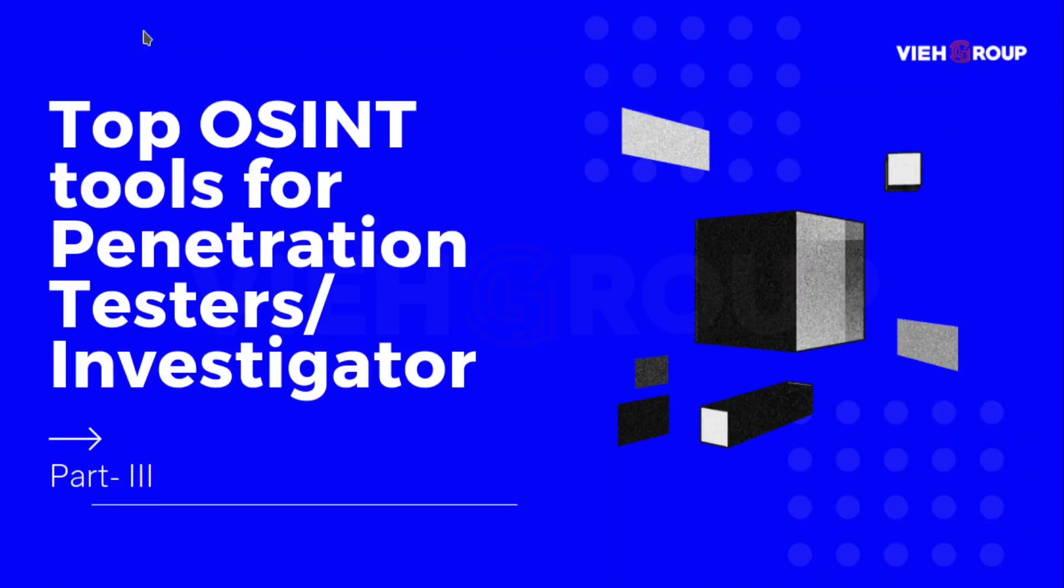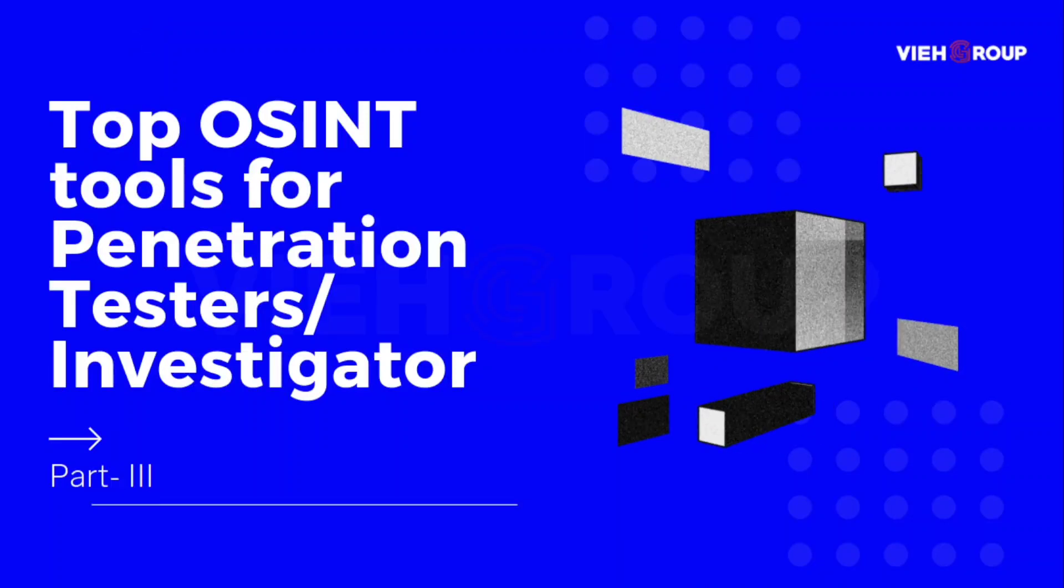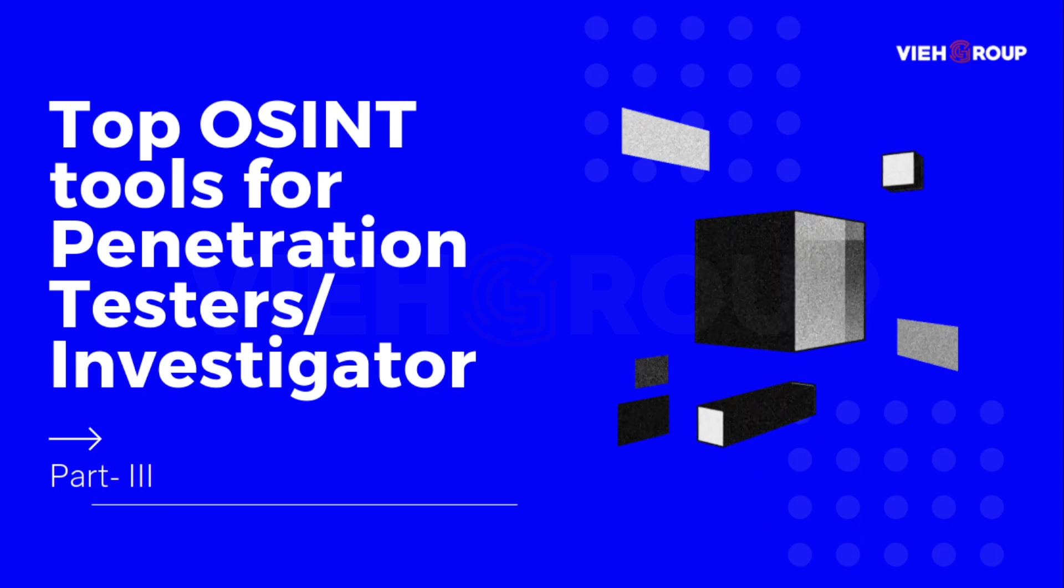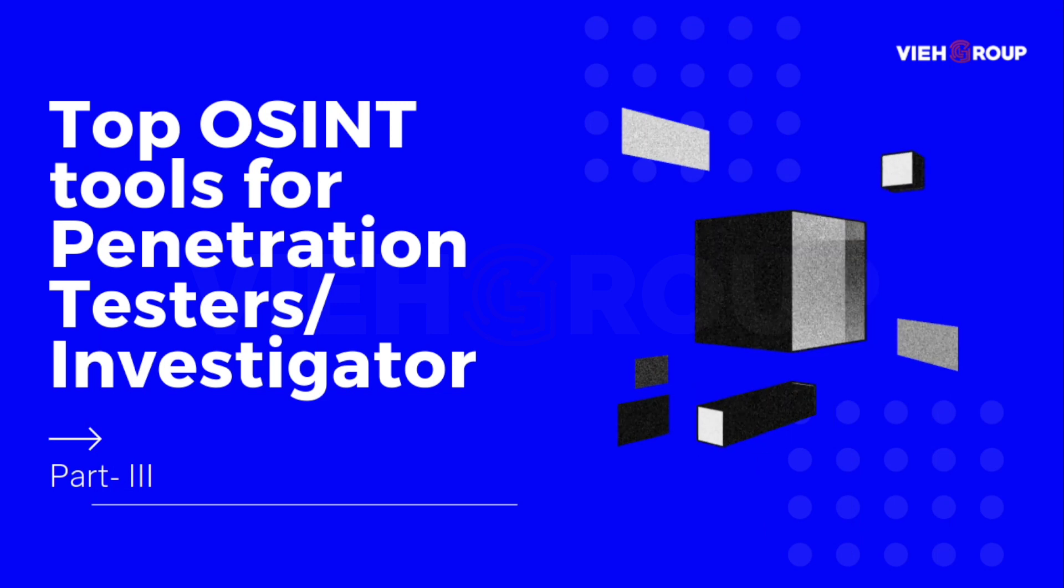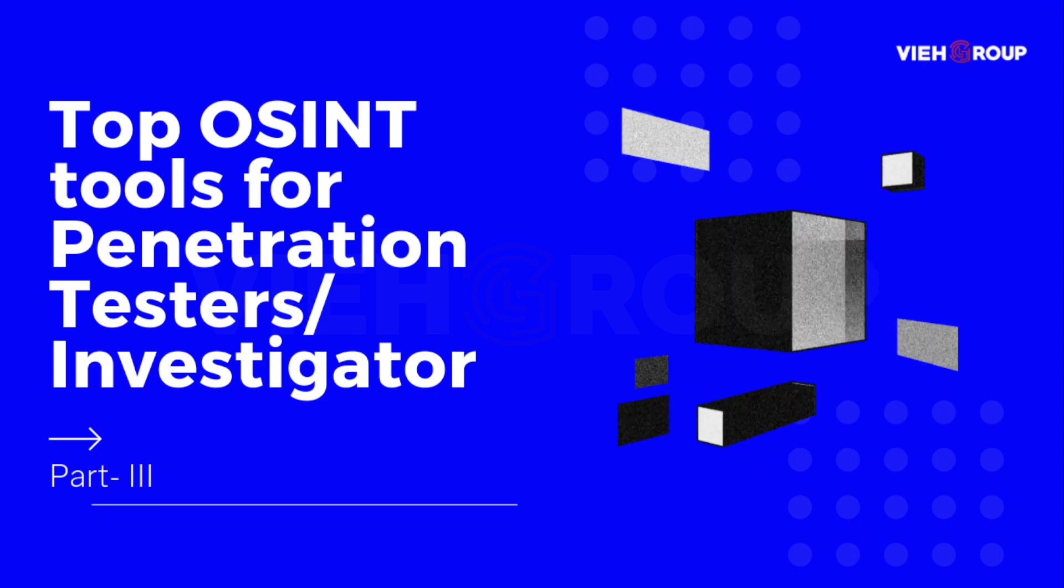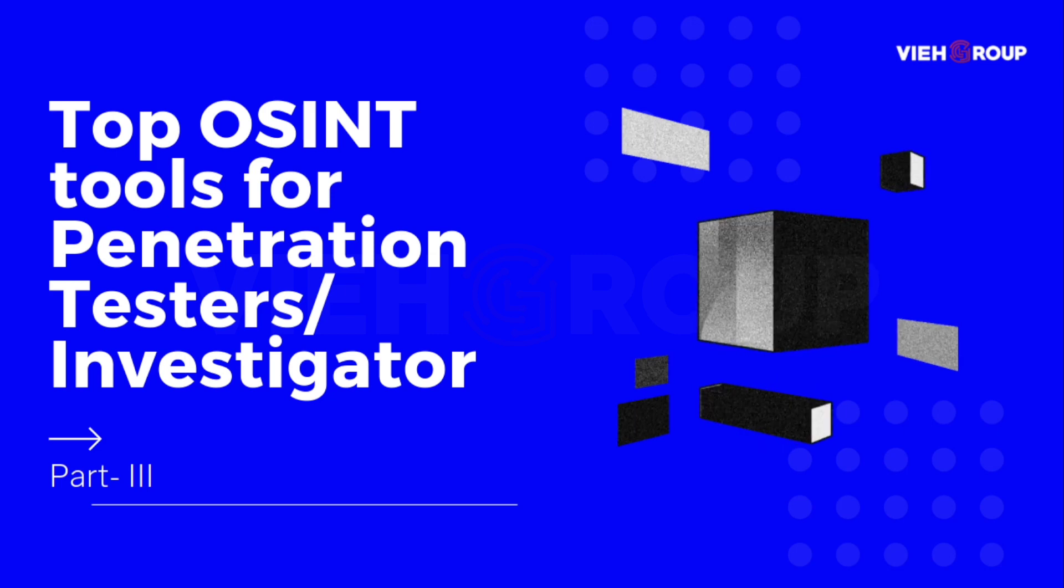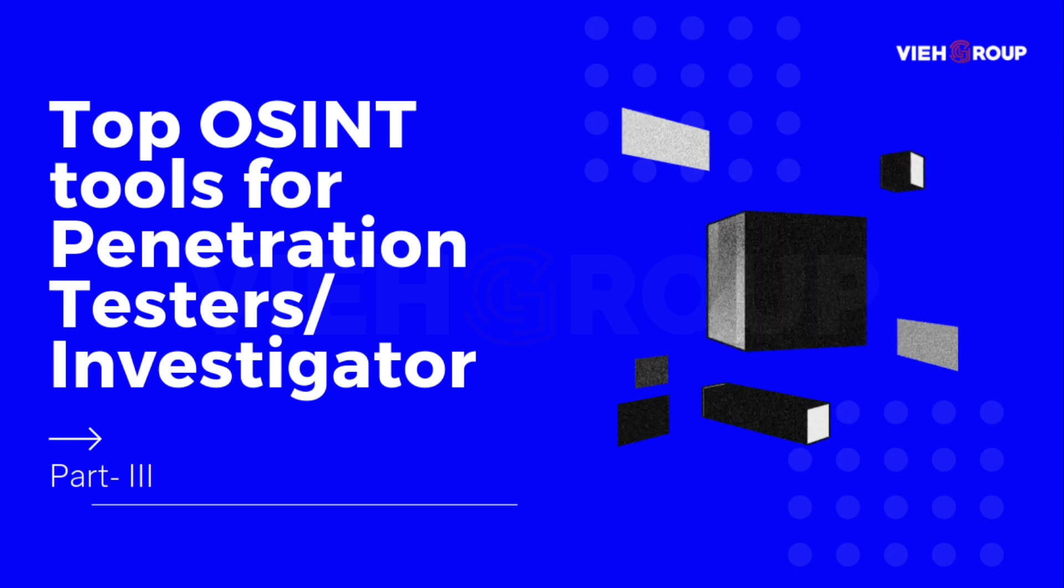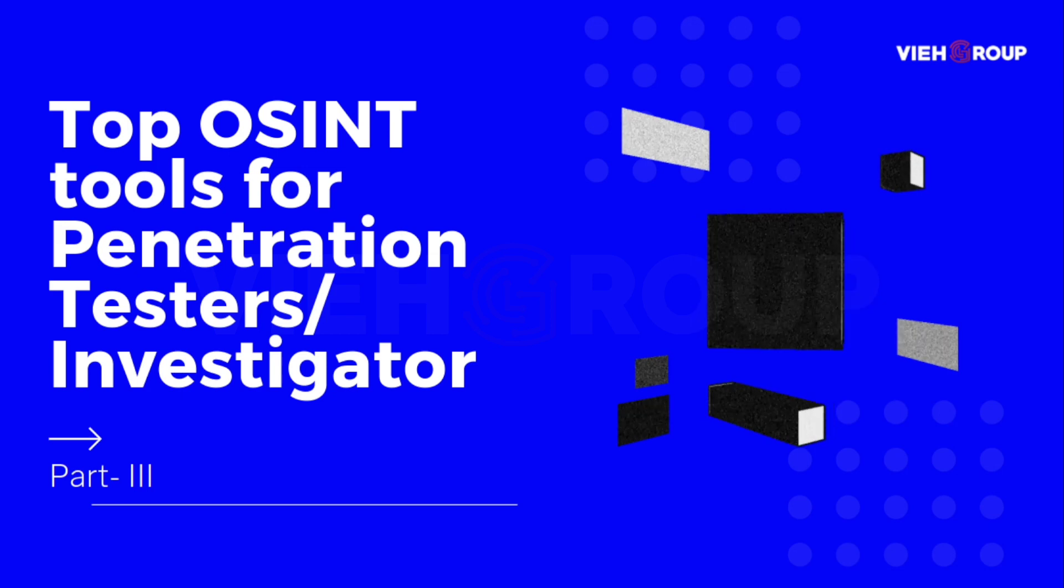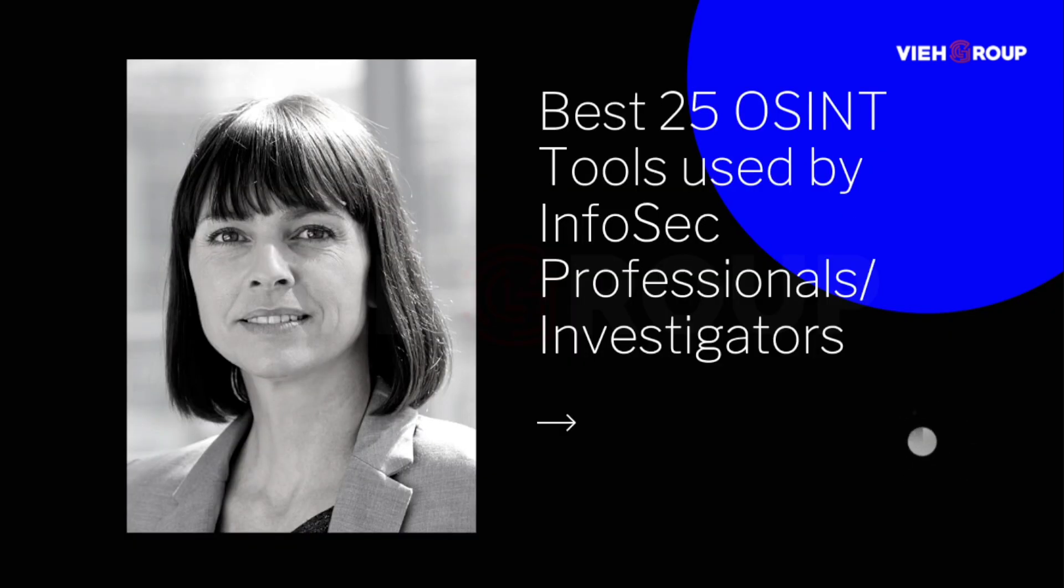Hello everyone, welcome back to our Top OSINT Tools for Pen Testing series. This is the third part video. We have already covered two parts where we covered 20 tools that are very useful for people who are into pen testing and investigations. We're going to continue this video and conclude this series of best 25 OSINT tools used by infosec professionals and investigators.